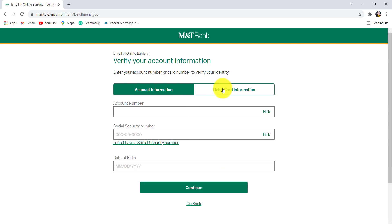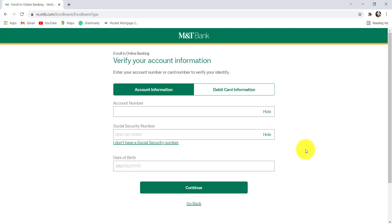If you don't have a Social Security Number, click right here and call the number provided to complete your enrollment process. You can also provide debit card information. Once you have provided the information, click on Continue, follow the further instructions, and you will be able to enroll for the online banking service of MNT Bank.